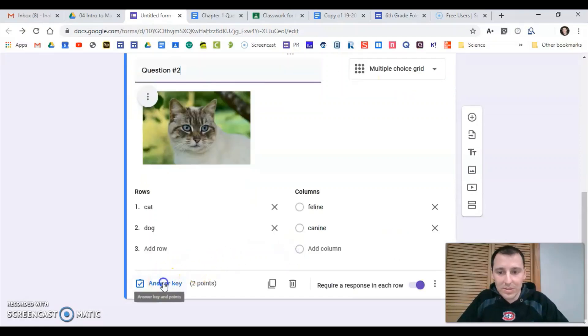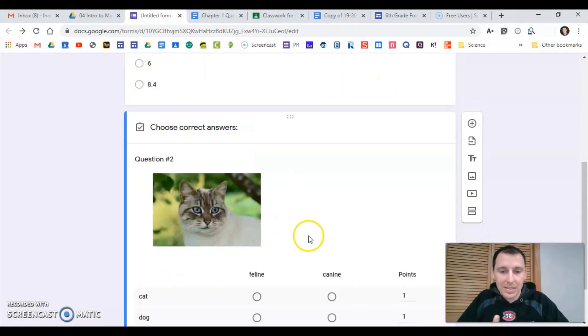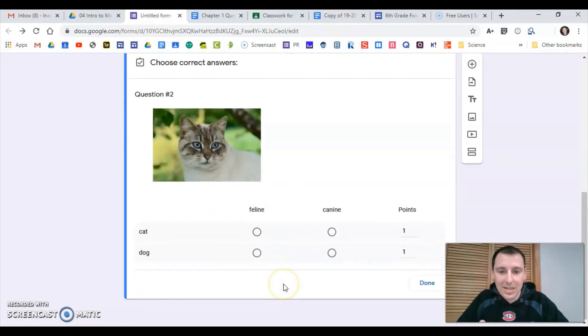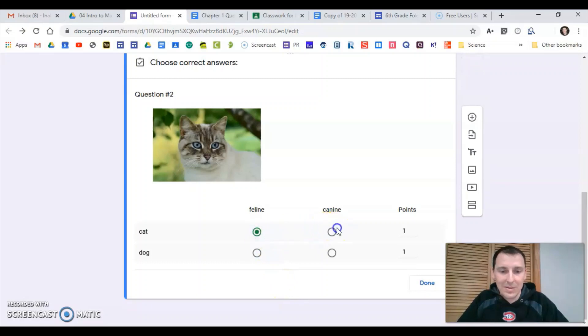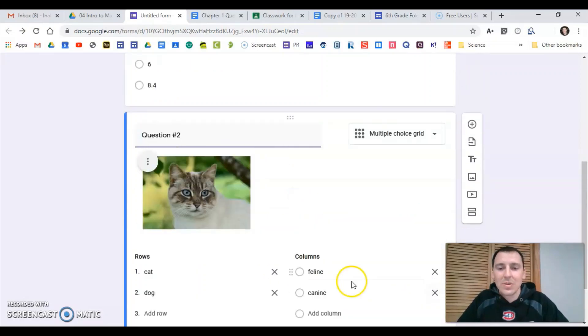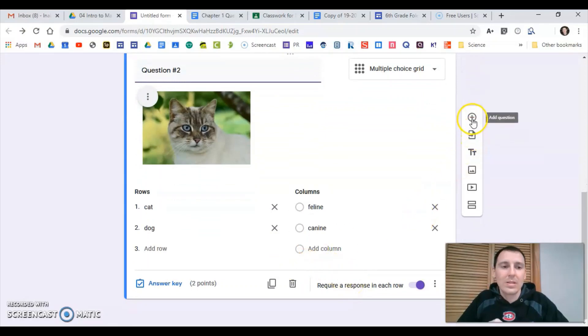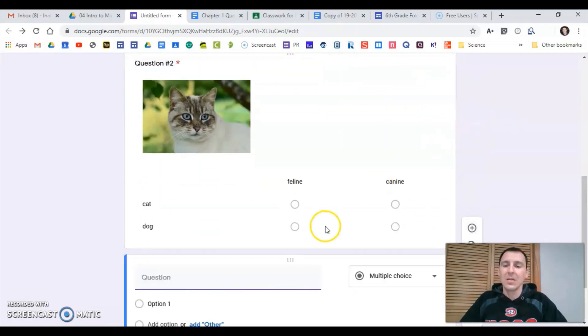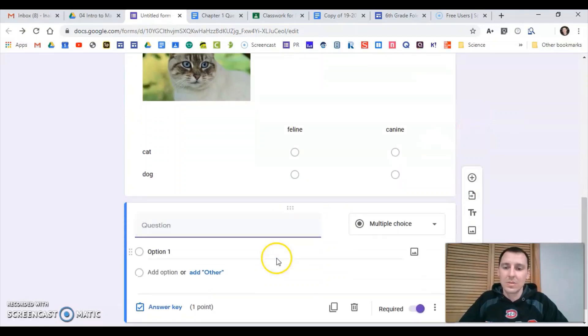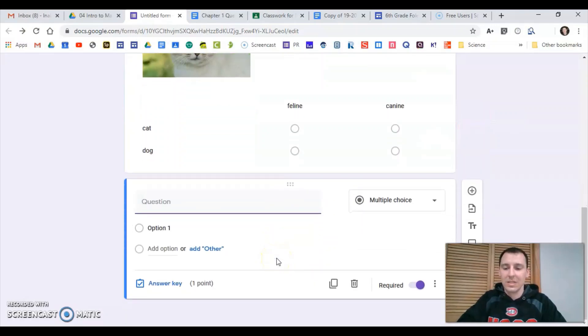Here I can do it with a multiple choice grid. Real simple, you set up the answer key the same type of way, so it's pretty straightforward. You shouldn't have issues there. But one thing I do want to show you is that you can also do this really effectively with fill in the blank.